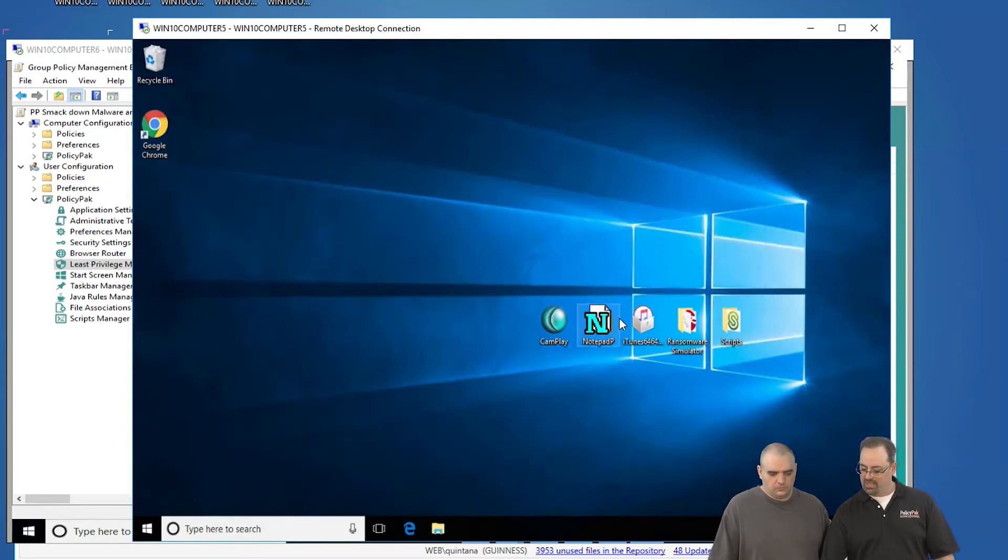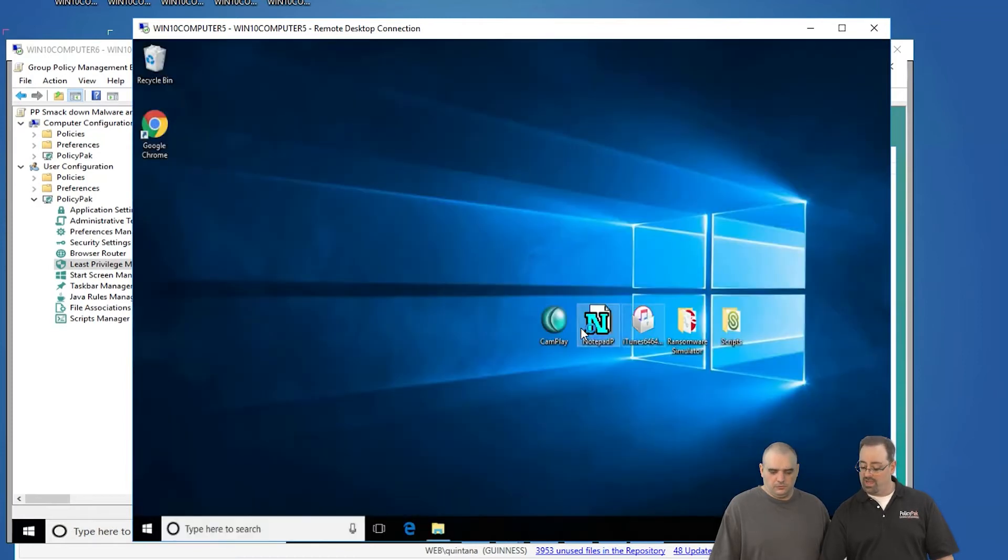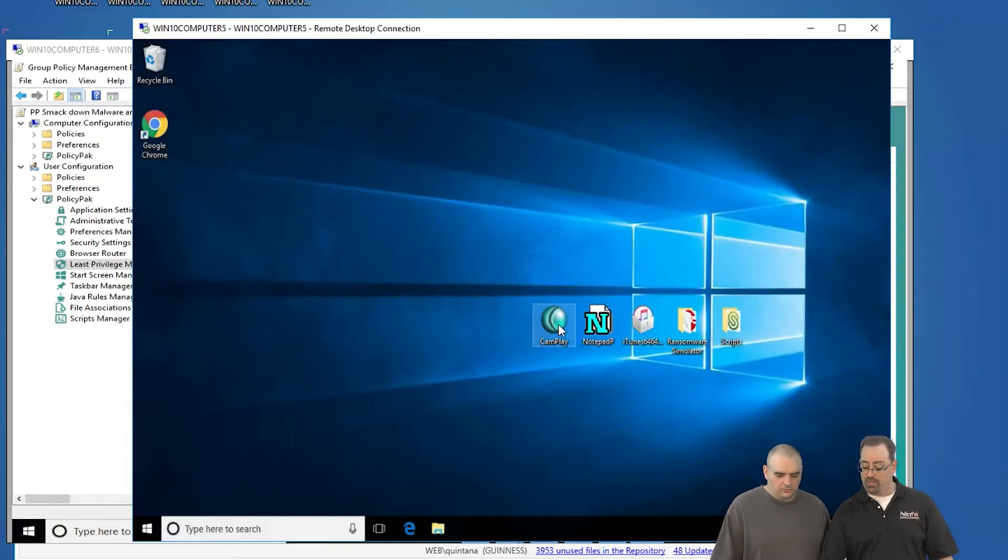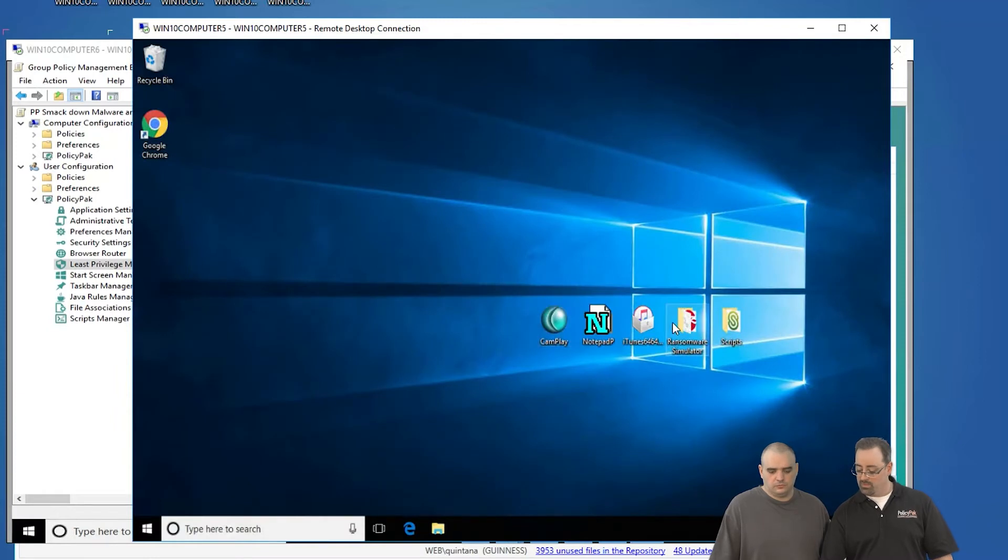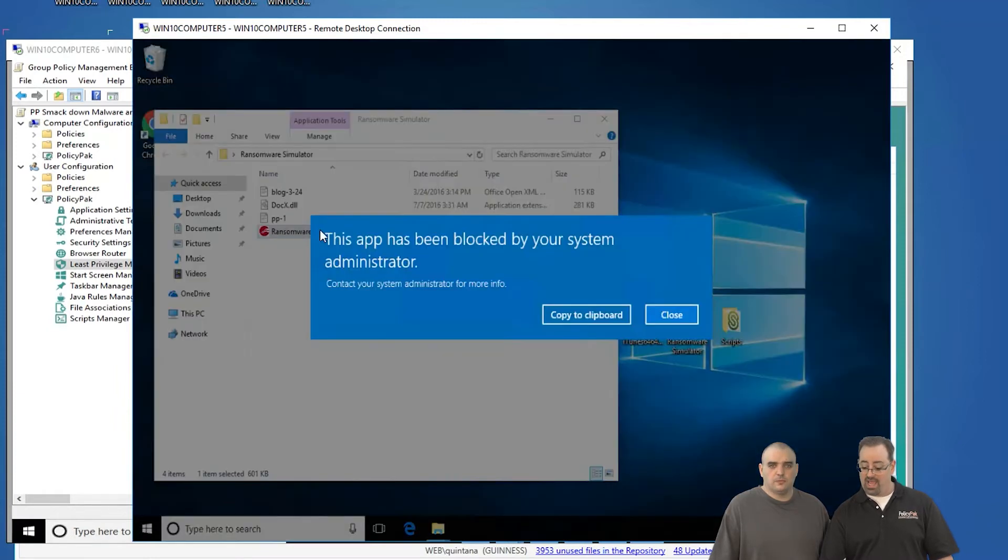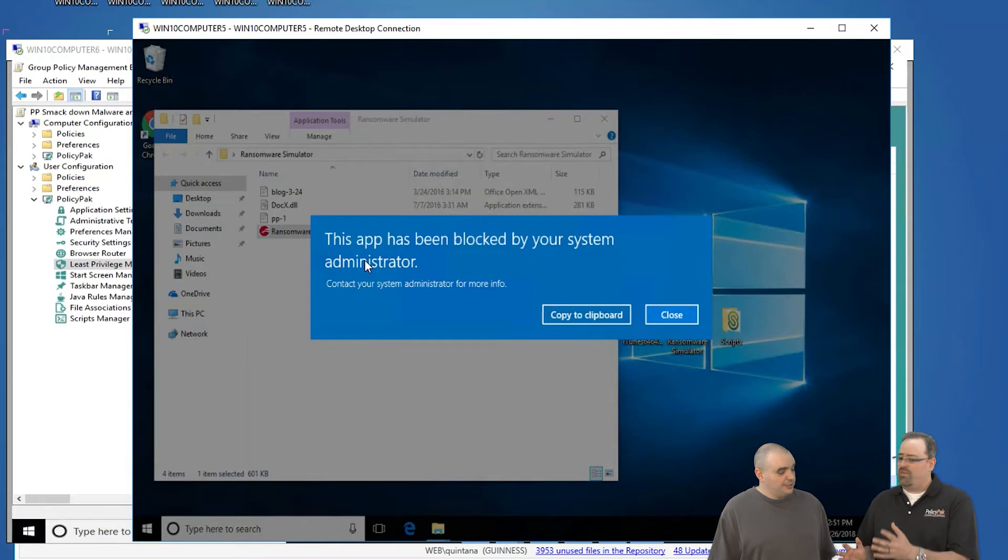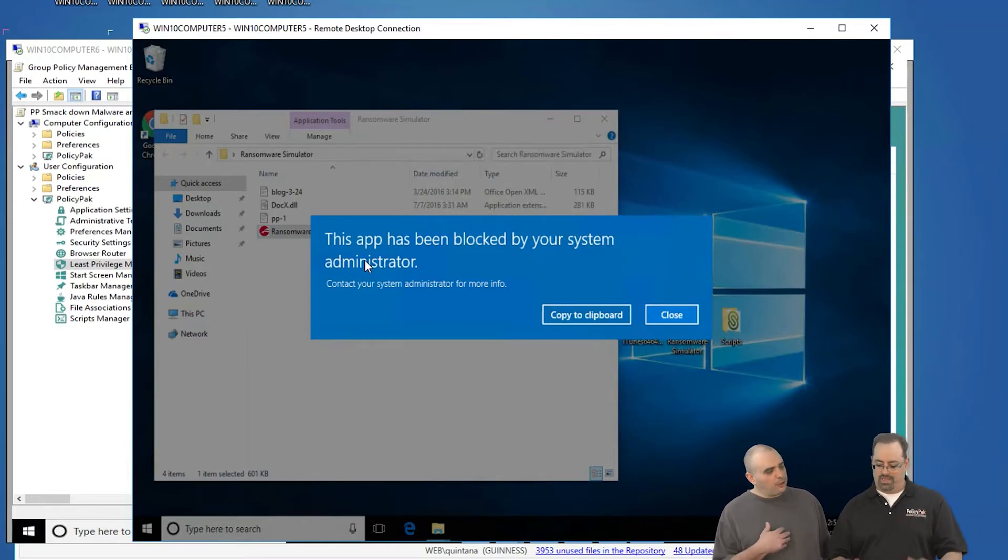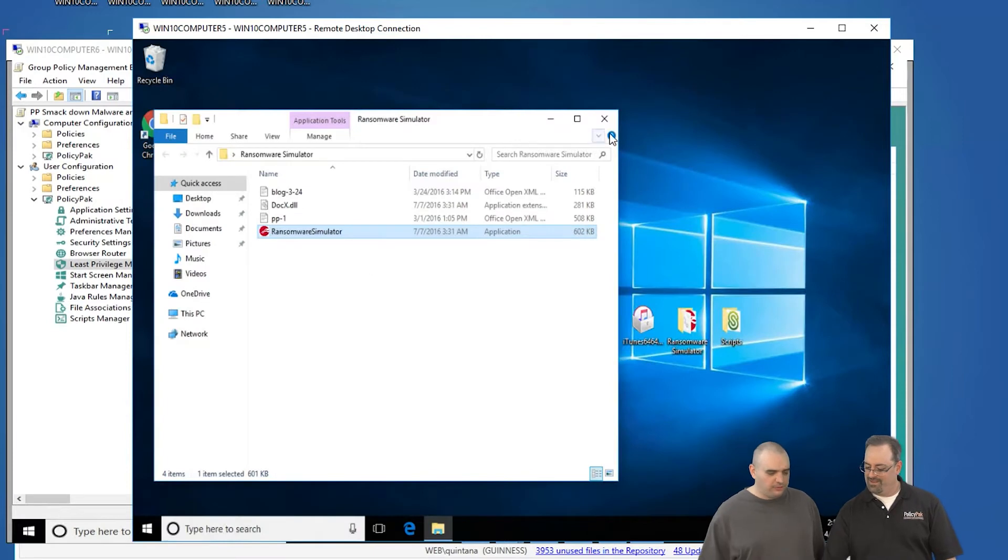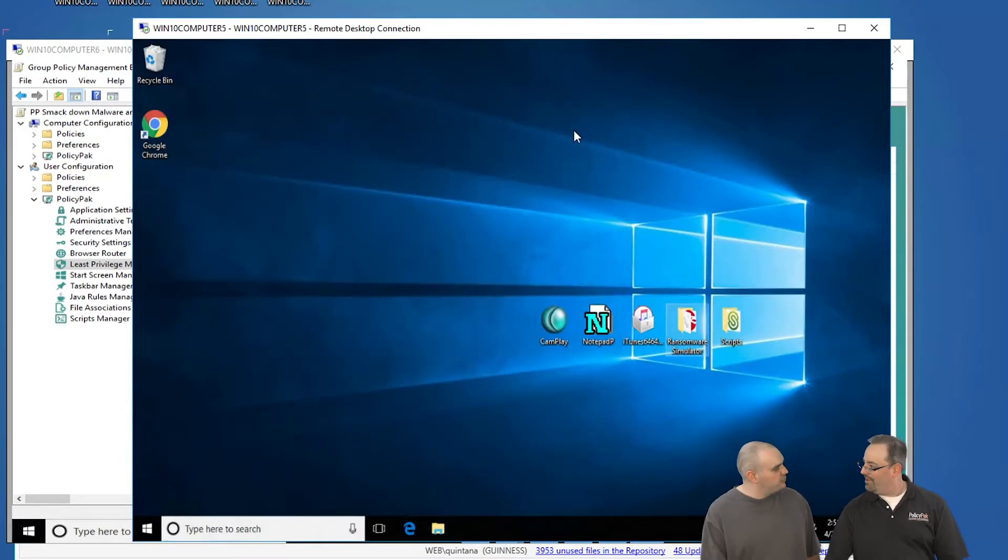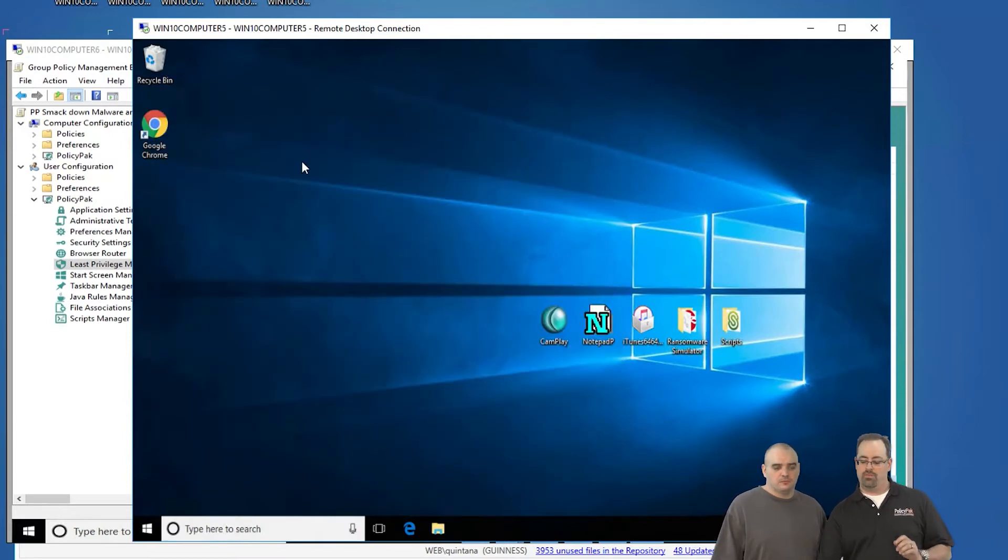Let's take Notepad++ and blocked. Let's go ahead and take this video player, Camplay. Blocked. Most importantly, let's take Ransomware Simulator. Try that guy and blocked. How did we magically do this? We have some reporting cloud thing in the sky. How do I know that you didn't manually put all of these programs in beforehand because you knew what you had? Exactly.